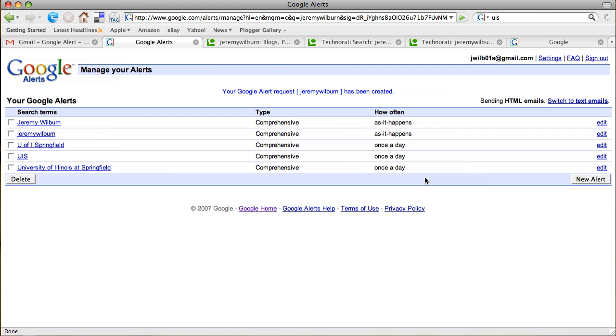So I'm going to go ahead and create the alert. And after I create a couple alerts, they show me all of the alerts here, what type they are, how often it happens, and then I can always edit those.